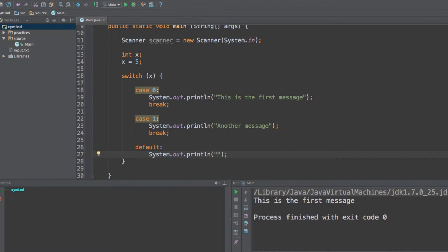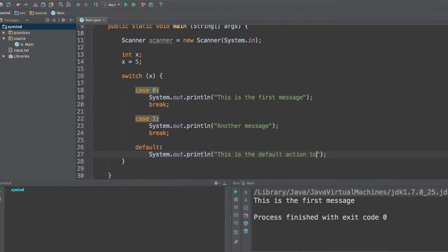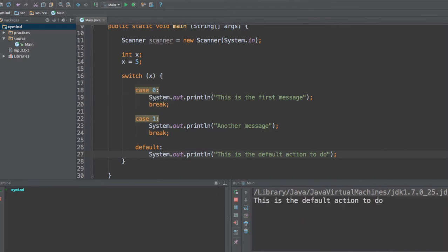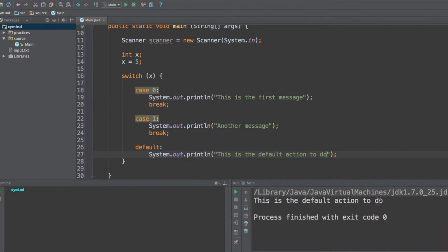So check out if you have any of these cases and if you don't, you go to this default action. So you can go ahead and type in this is the default action to do. And if you run this code, since 5 doesn't fall inside any of these cases, you will see the message: this is the default action to do inside this switch statement. So that is something for you to know.